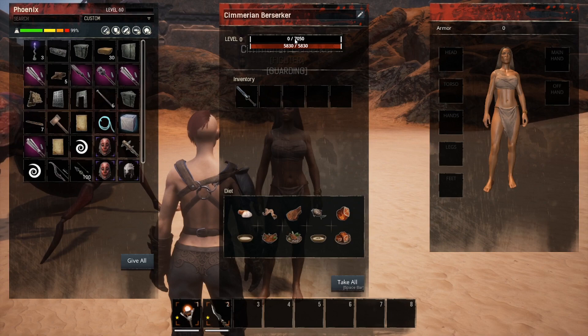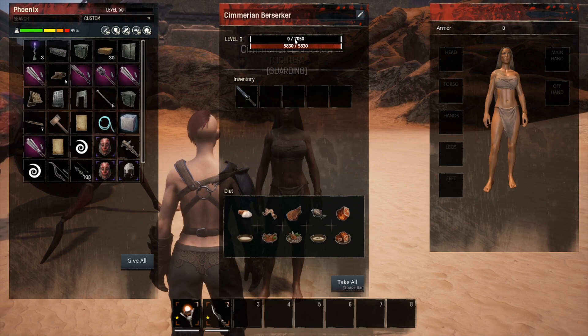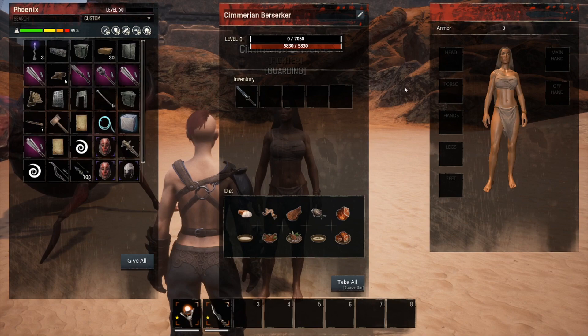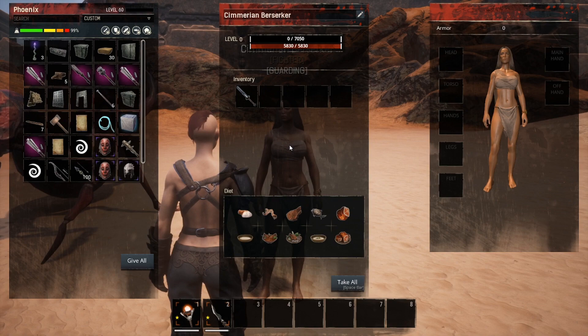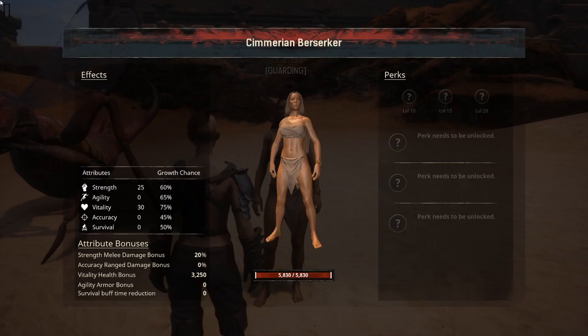The inventory page shows you the level, the amount of experience, the hit points, and the armor value for your thrall. This is also where you equip armor or put things in their inventory. If you do a hard press on the thrall with the interact button, you get the stats option.